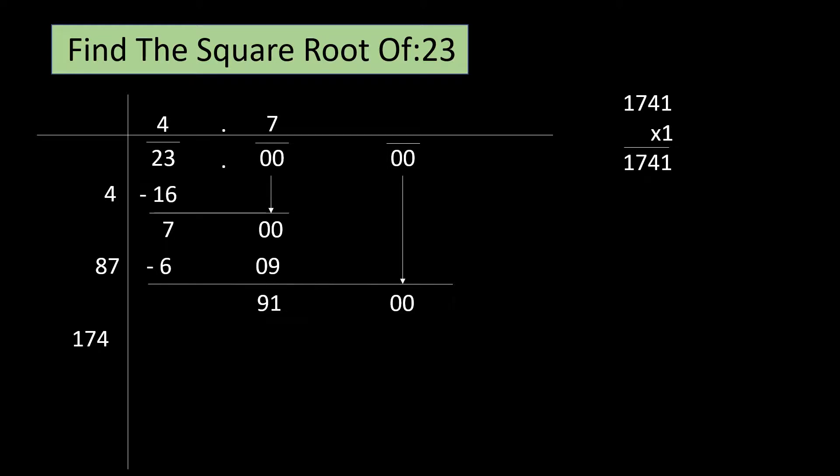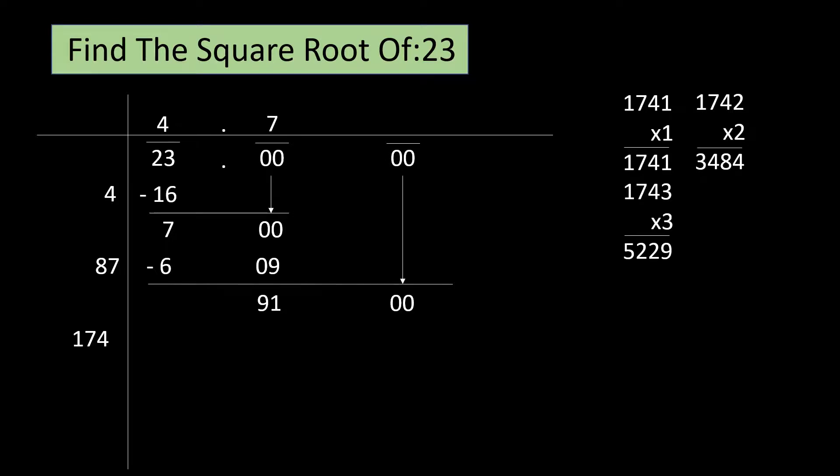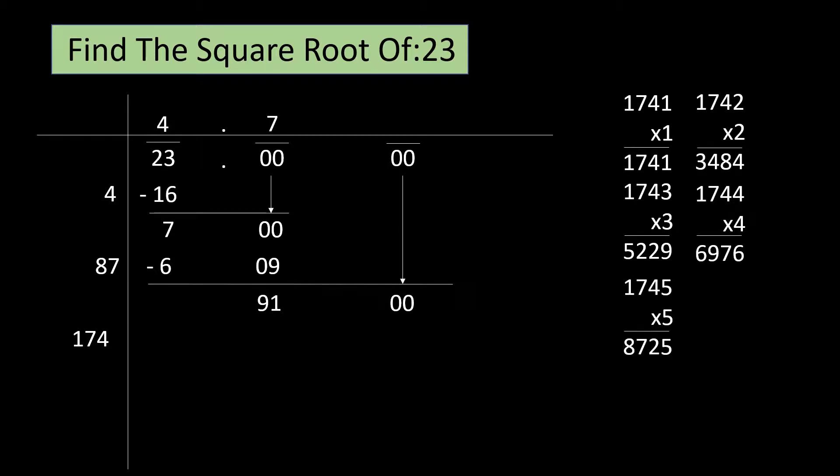1741 ones are 1741. 1742 twos are 3484. 1743 threes are 5229. 1744 fours are 6976. 1745 fives are 8725. This seems quite close but there's no harm in trying the next.